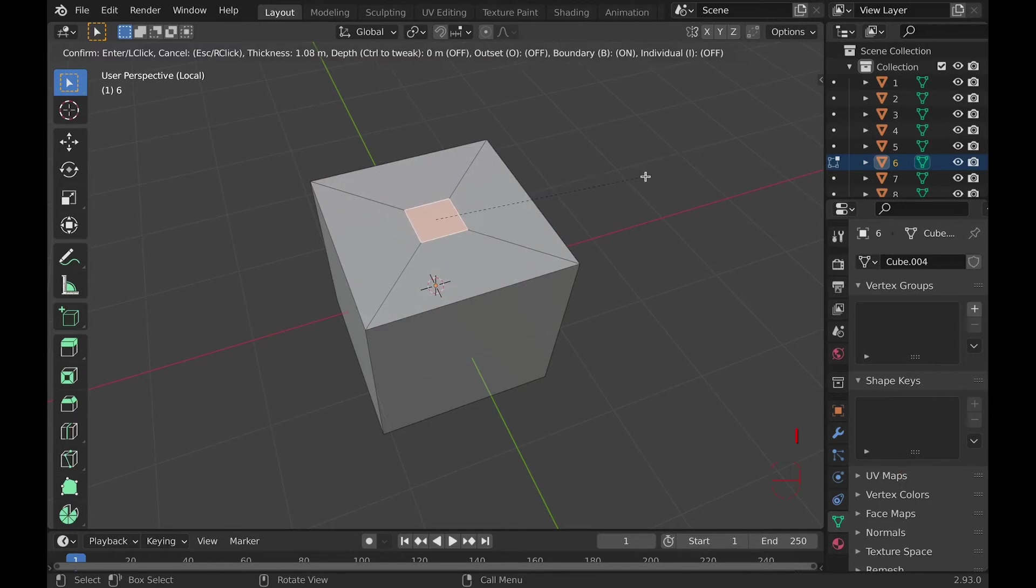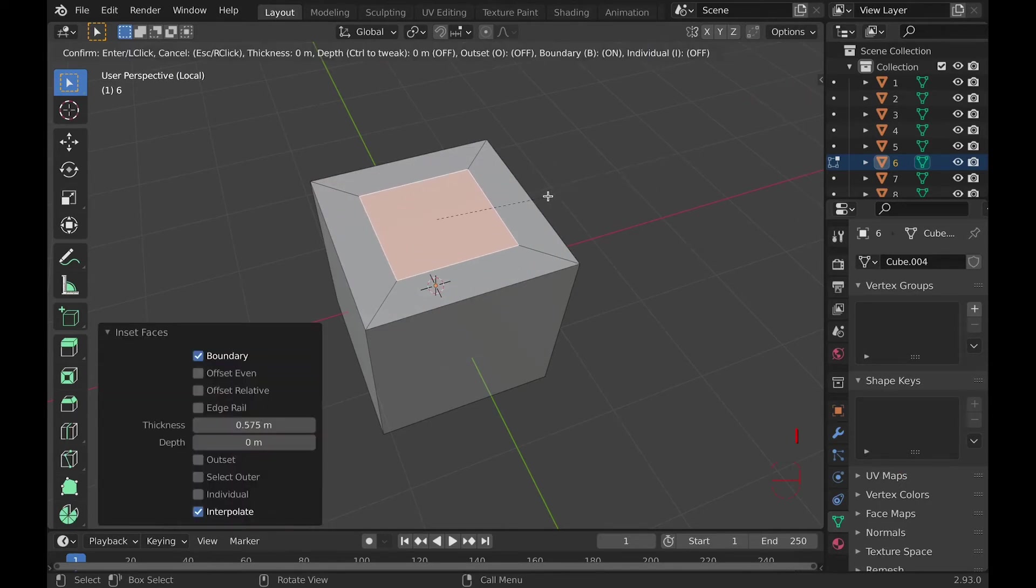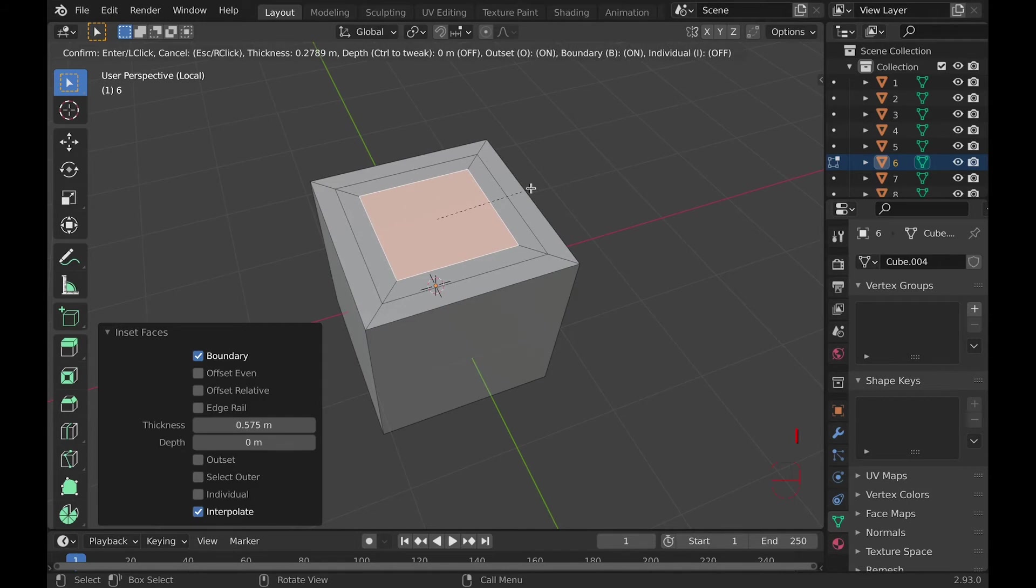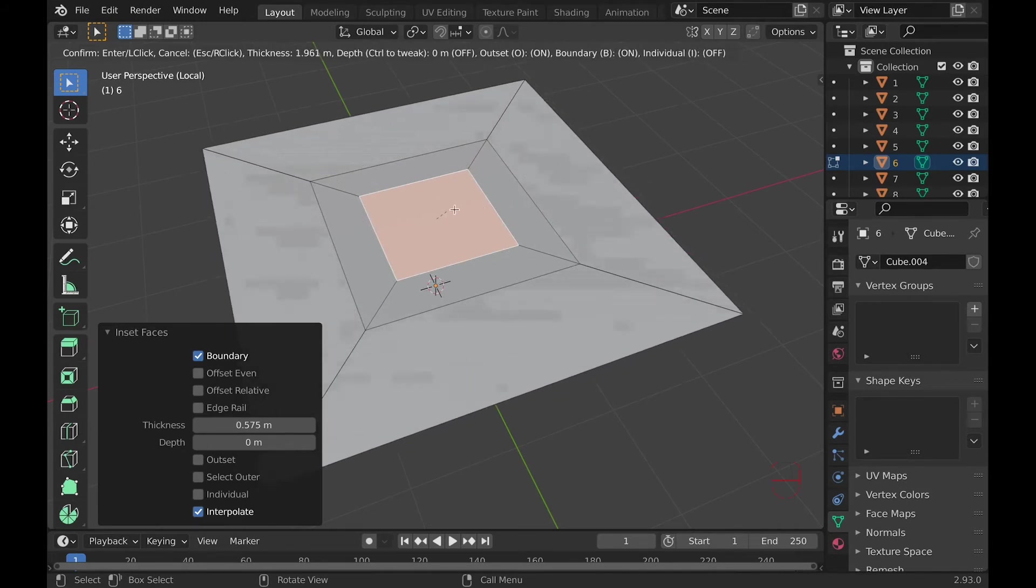Number six, if you hit I to inset and then O, it will create an outset instead of an inset. Basically, an outset goes outward and an inset goes inward.